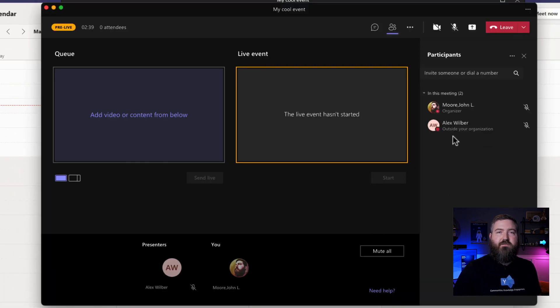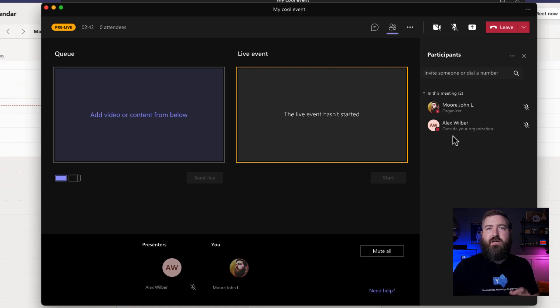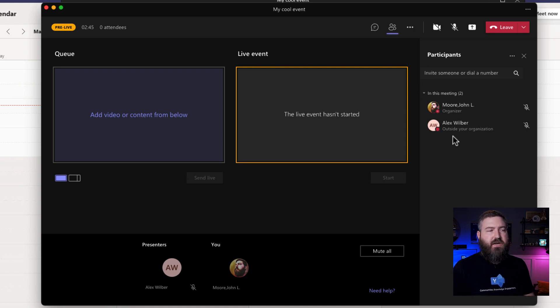So once I've made him a presenter, he's been added to the event group. And now he can unmute himself. He can share his screen and do everything else that he needs to give a great presentation.